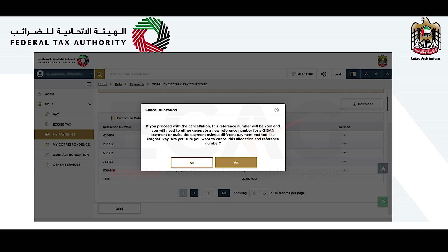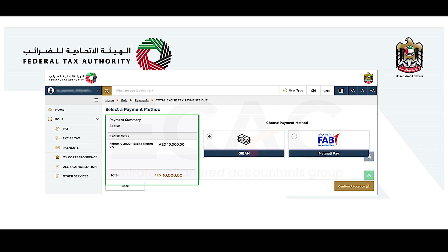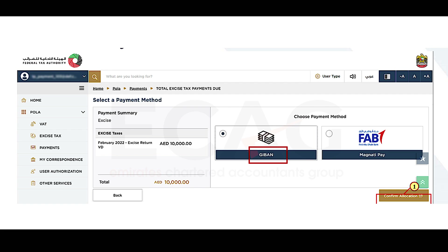Once you cancel the existing allocation, all the taxes or penalties will be included in the 'Pay All' option. Select 'Continue to Payments.' You will now reach the payment method screen, where you can find all the taxes and penalties included for the payment in the payment summary section.